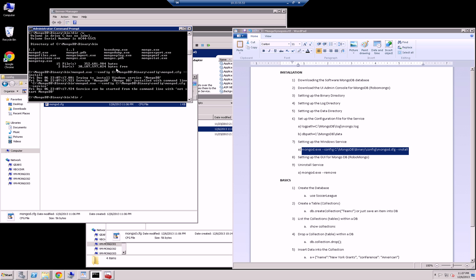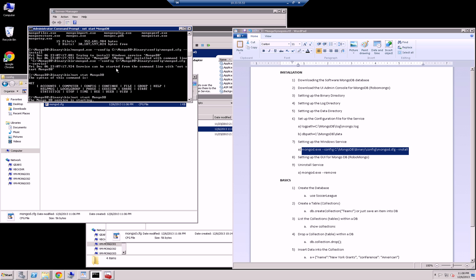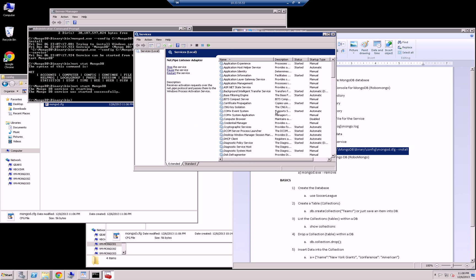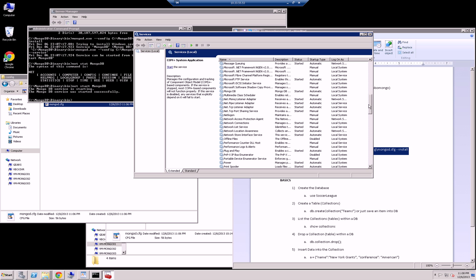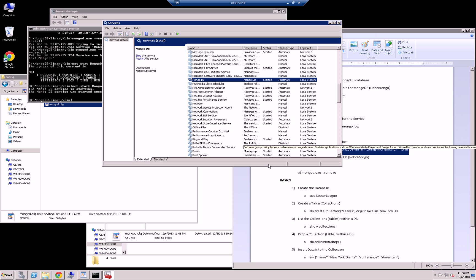And it tells you that it's installed successfully. And all I have to do is start it. So I could just do net start mongodb. So the service is starting. And if I go here to refresh my services, the windows service, you see mongodb started. And it is going to start automatically when my server starts.